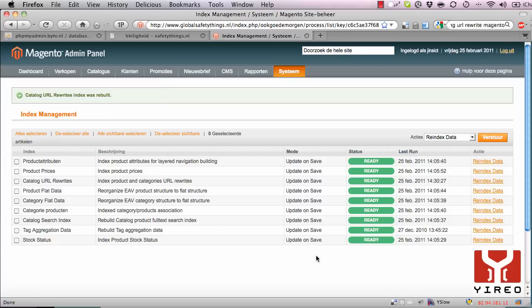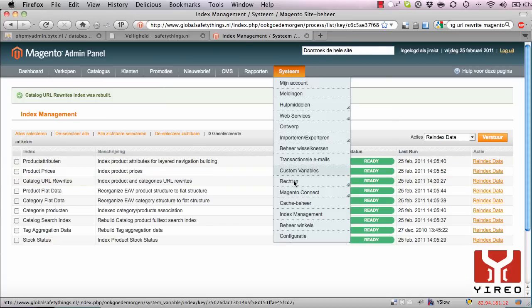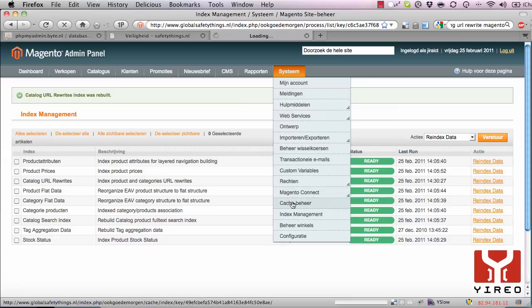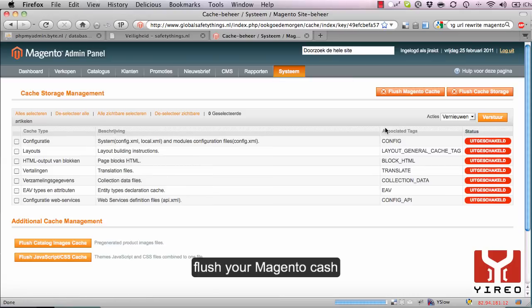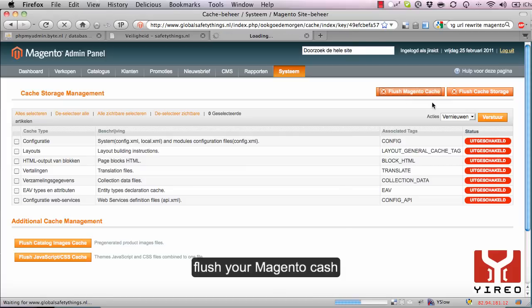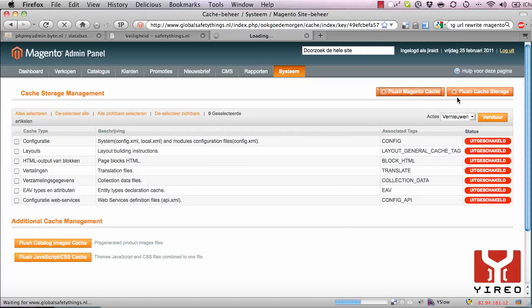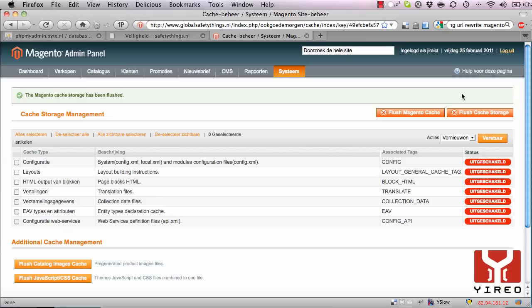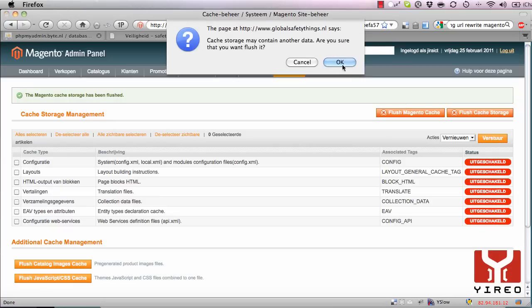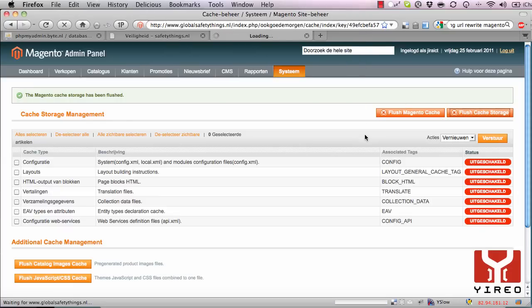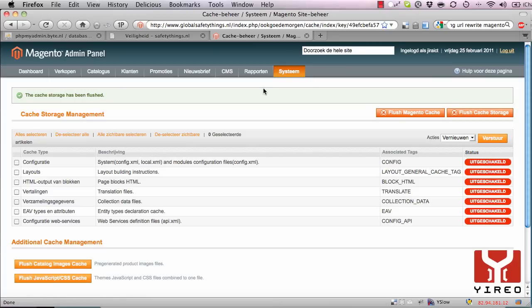Once the index management is completed, please go to System Cache Management and flush your Magento cache and your cache storage. But since this is a development website, I already disabled my cache, so none has been cached.